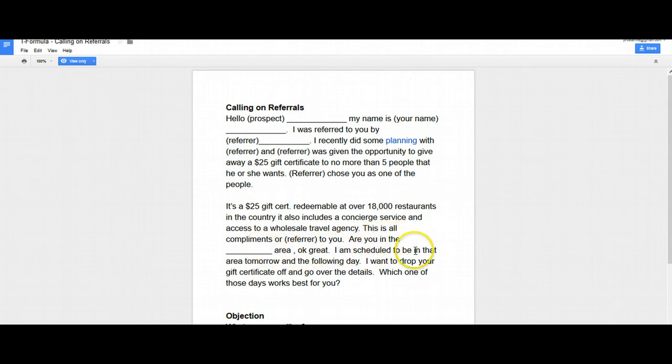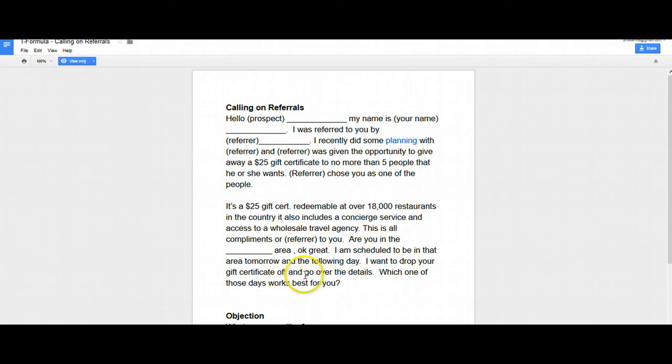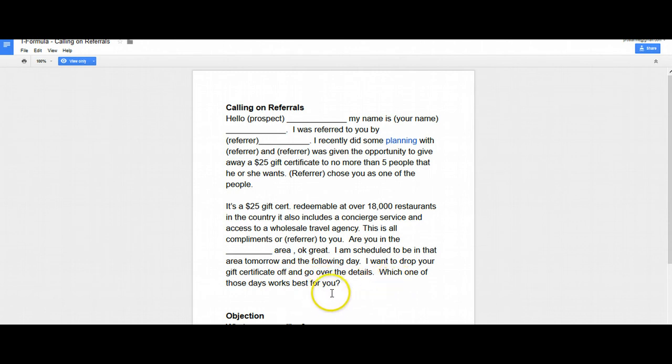Are you in the XYZ area? Okay, great. I'm scheduled to be in that area tomorrow and the following day. I want to drop your gift certificate off and go over the details. Which one of these days works best for you? Good. That's it. Now, again, you want to go ahead and cater this to your industry.